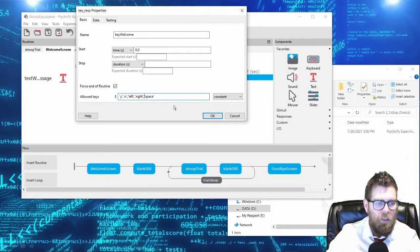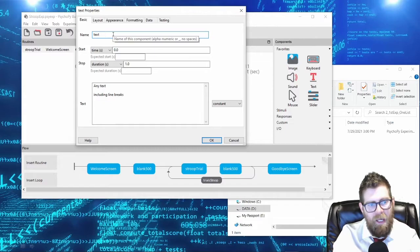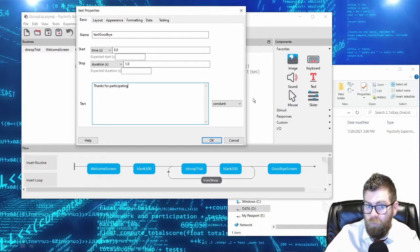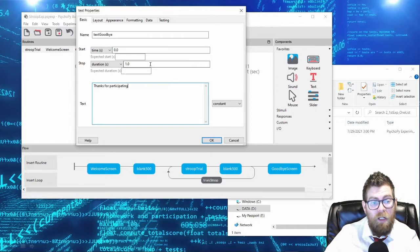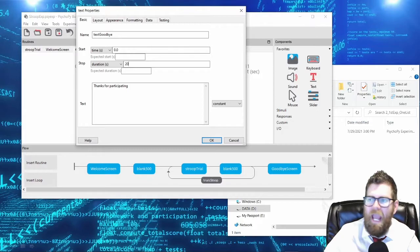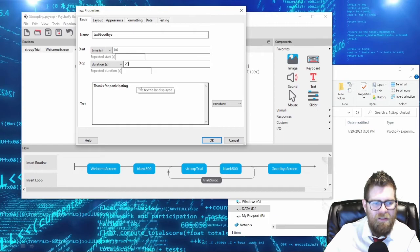For the goodbye screen, I will similarly have a goodbye message that says 'thanks for participating.' One trick for goodbye screens is that you can add a keyboard object to end the screen, and I recommend doing so. But I also recommend putting these on a timer, because I can't tell you how many times I've run experiments in the lab, a subject finishes, you debrief them, give them their credit, they leave, and you come in the next day with an experiment still sitting on the goodbye screen that nobody actually stopped.